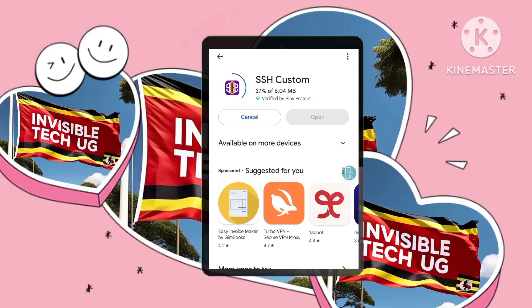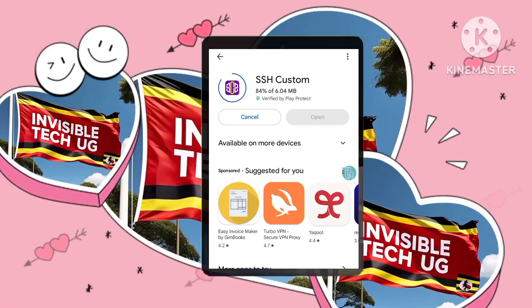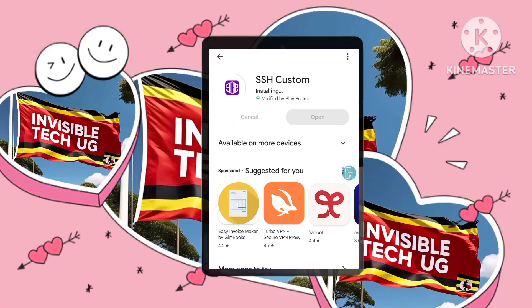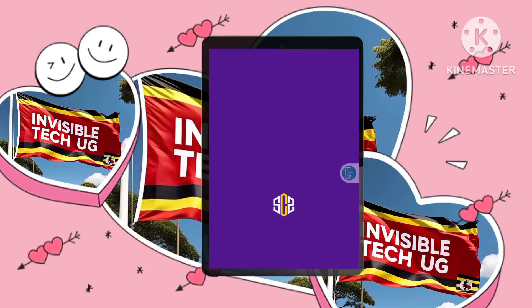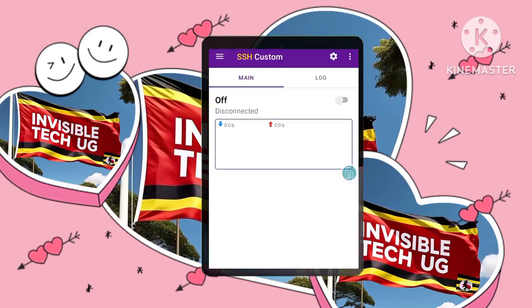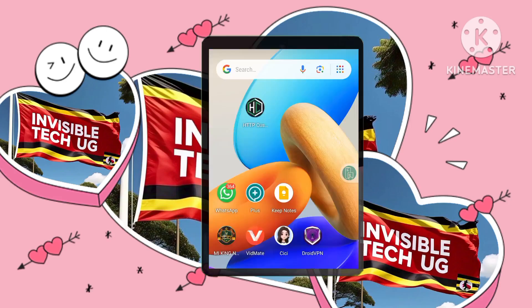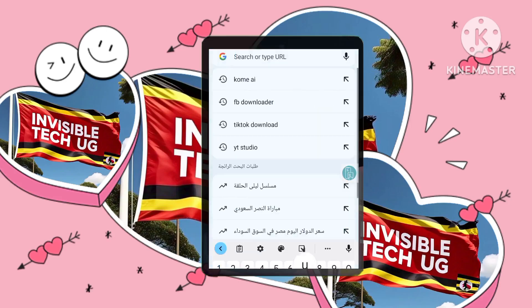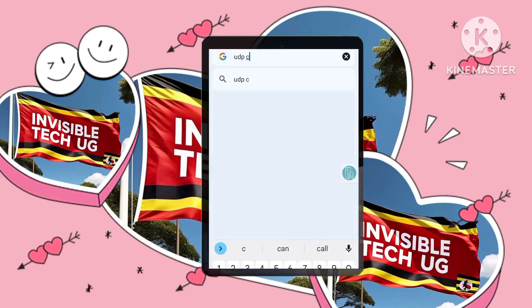Second, UDP Custom. Open a browser and search for UDP Custom to visit the official website. This is where we'll set up our Slow DNS server, which helps to mask your IP address and make it harder to track you.